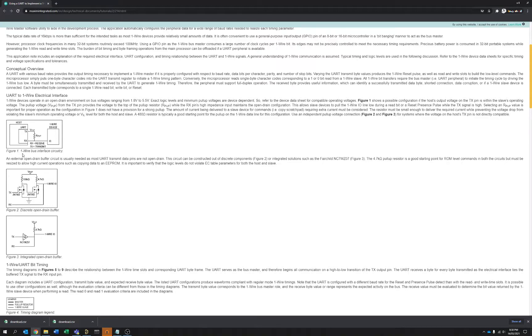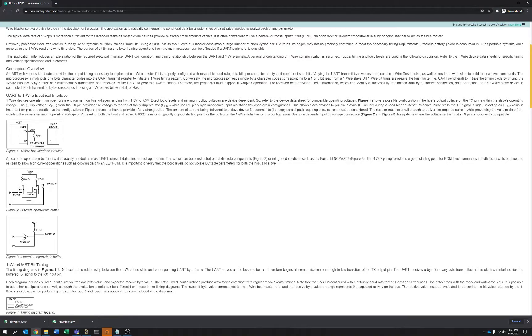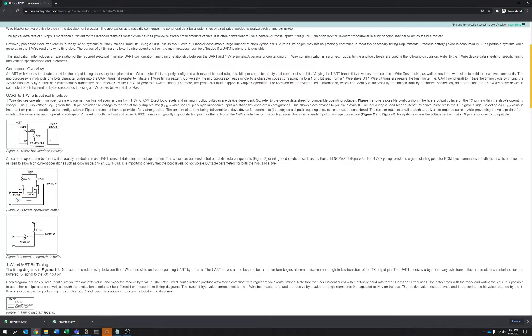So what Maxim basically recommend here is you're using some combining circuit, in their case they're using two MOSFETs to merge this one wire from the output perspective into a single line and from the input perspective. So when data is coming back from the one wire interface to the microcontroller to separate the data coming back.